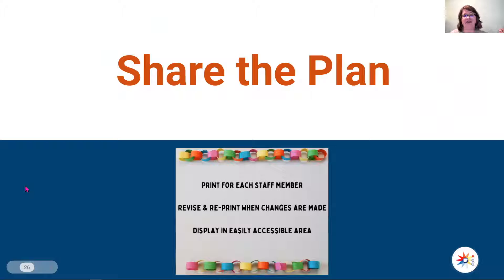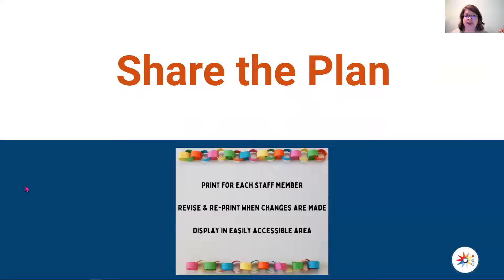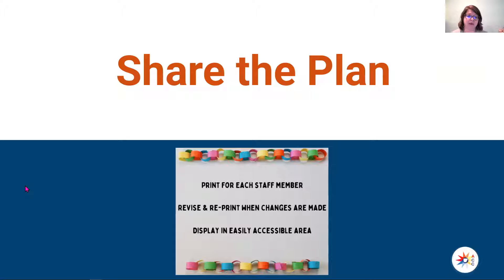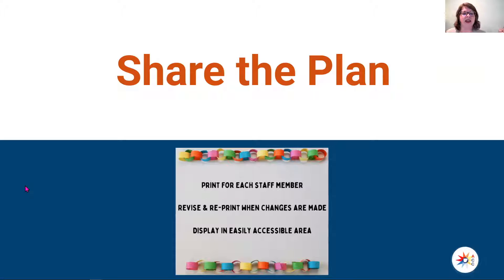After you've gone through all of this work, it's time to share the plan. You want to make sure that you print one for each staff member and yourself. You are going to be revising this as it calls for it, and we'll talk about that a bit more in the future. You want to make sure that it is displayed in an easily accessible area. A lot of teachers post theirs by the door so that when an administrator walks in, they can easily grab their zoning plan and see where students are supposed to be and who they are supposed to be with.